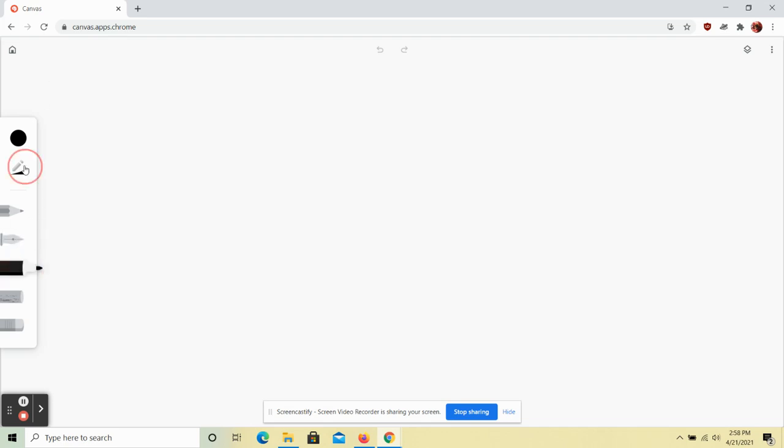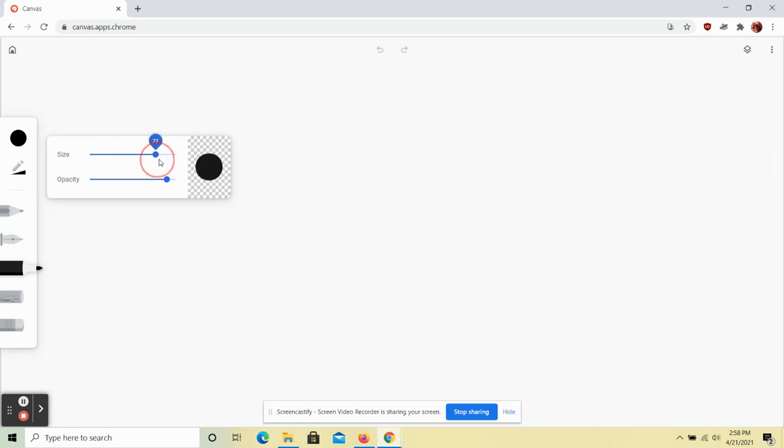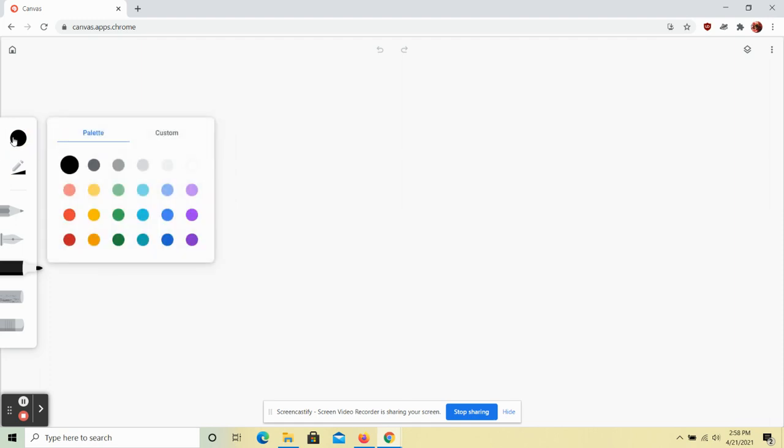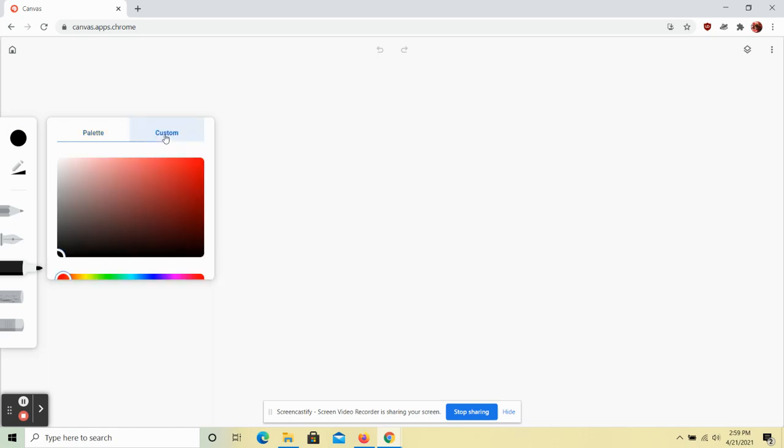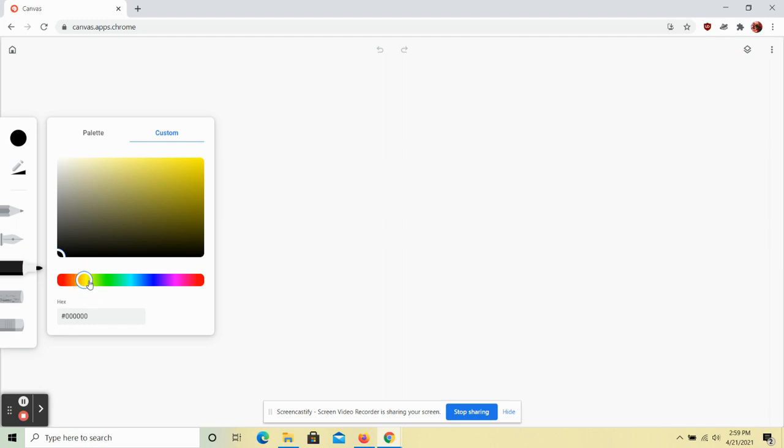You're going to want to use the marker tool for this because you can change the size to very large. Make sure your opacity is set to 100 and then you can go ahead and change to any color that you want by using the custom color tool. Now Jen Stark is all about using extremely bright colors so we're going to be sticking closer to the top of the custom color palette up here where the colors are the lightest.